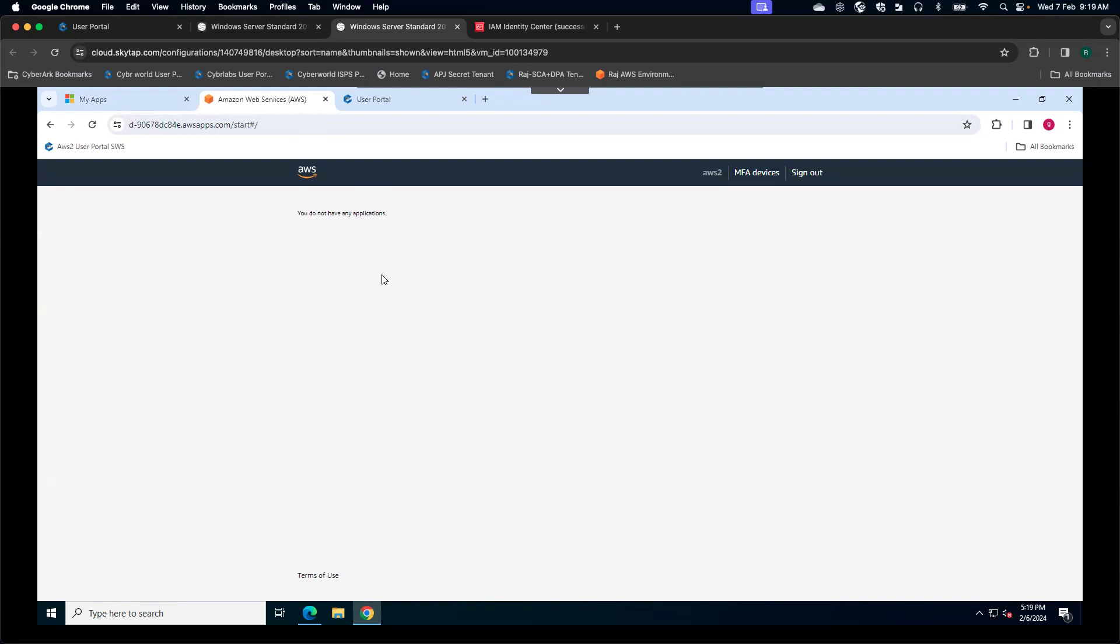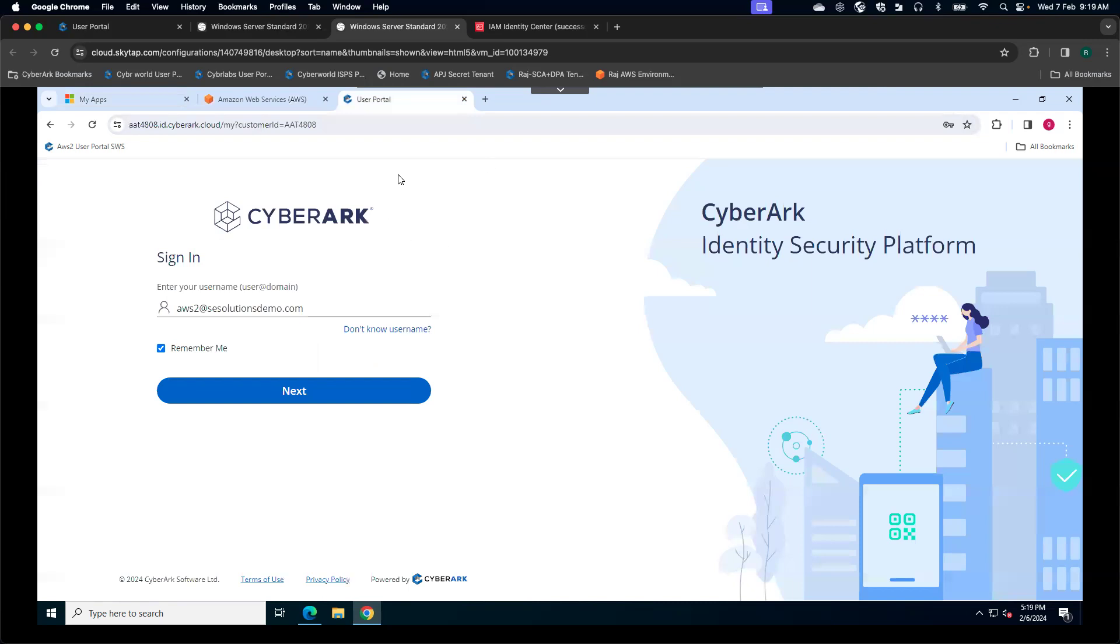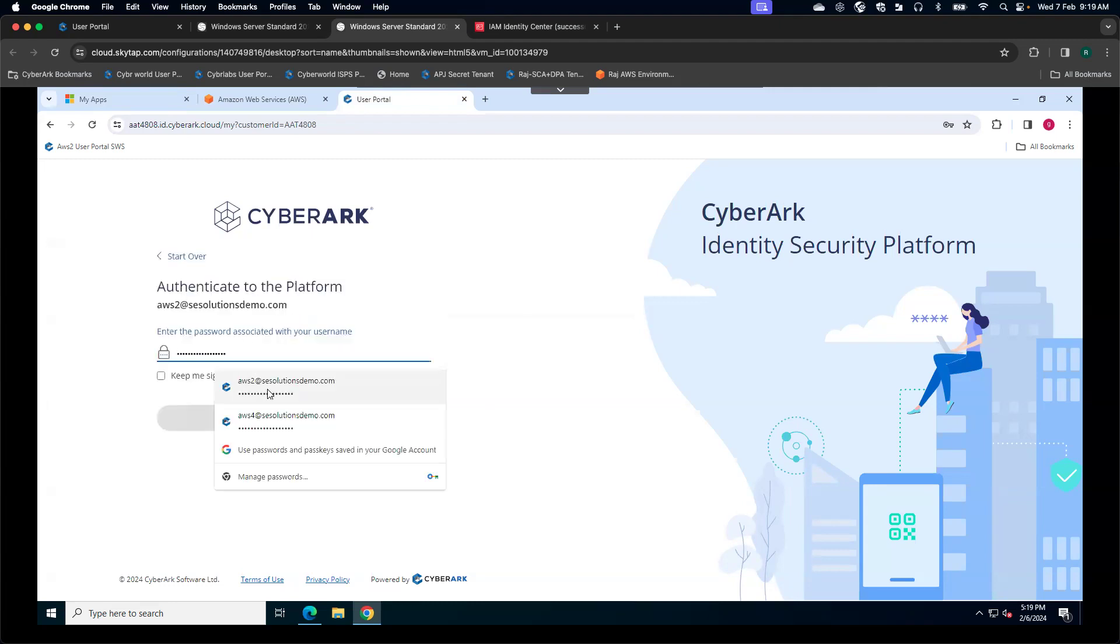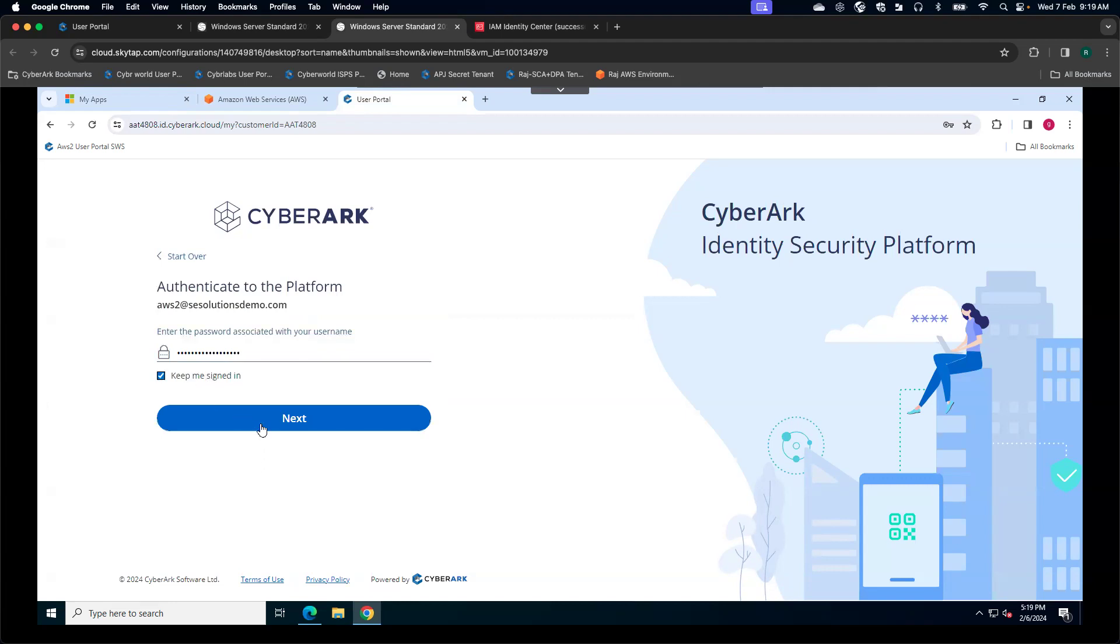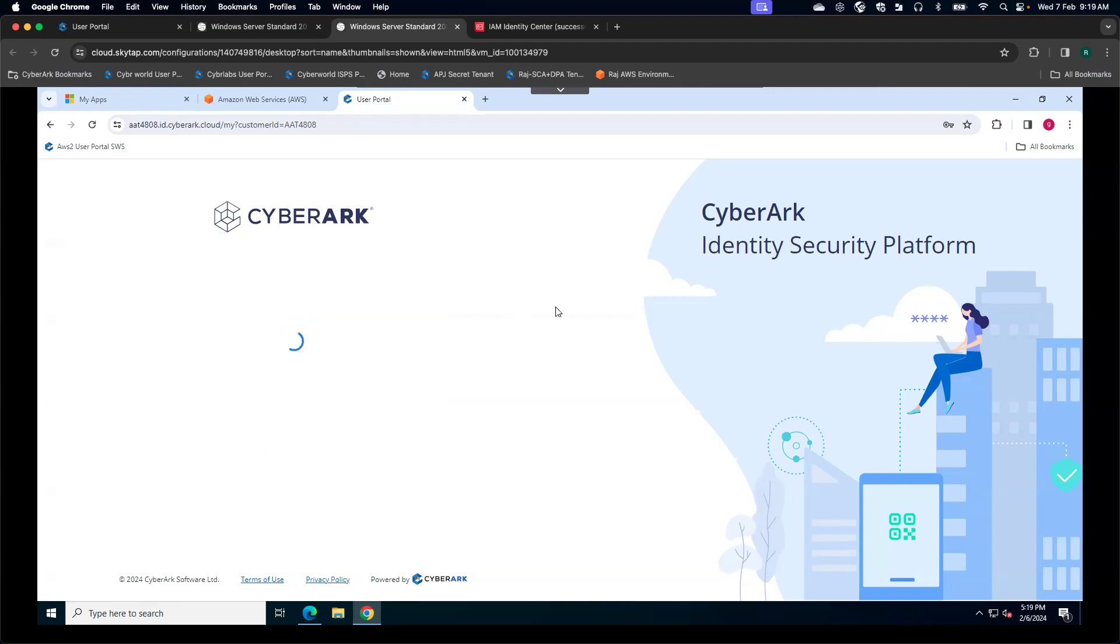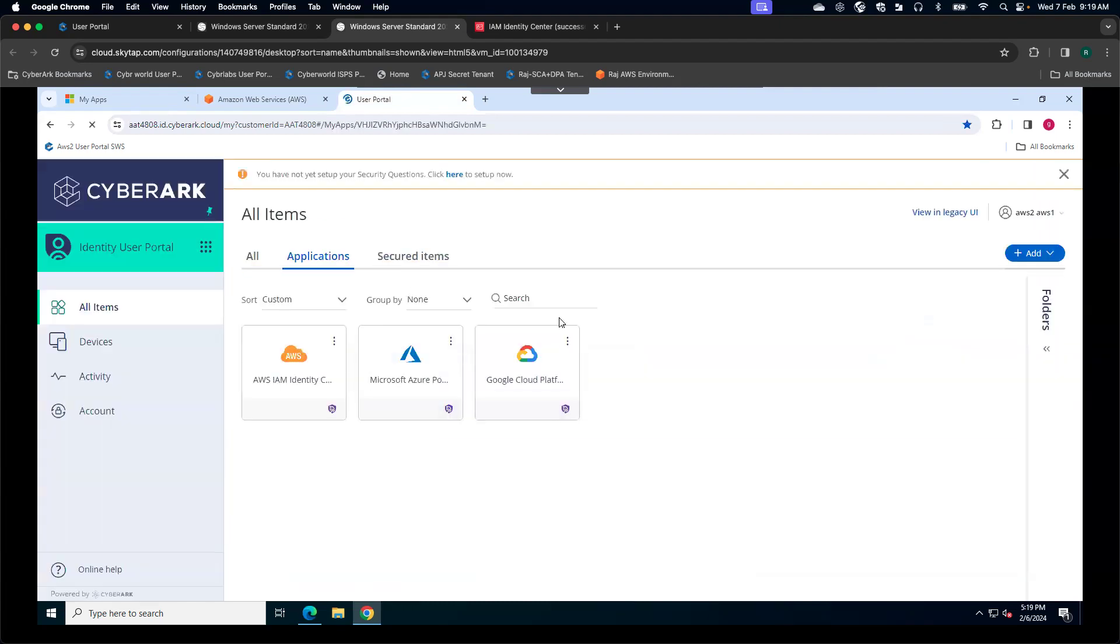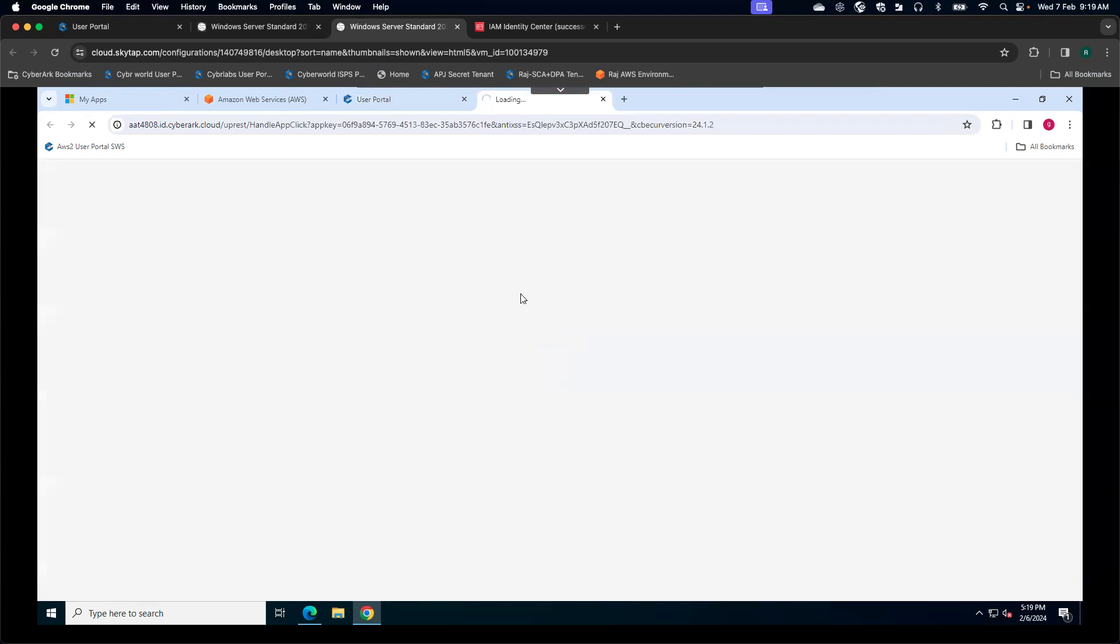But the point comes, how as a user can I gain the privileges to do my job? I'm going to the CyberArk identity portal. On the identity portal, I'm going to log in using my active directory credentials. I'm going to sign in. You should be protecting the CyberArk console using MFA. And here you see one of the tile called AWS IAM Identity Center. I'm going to click on this particular tile.